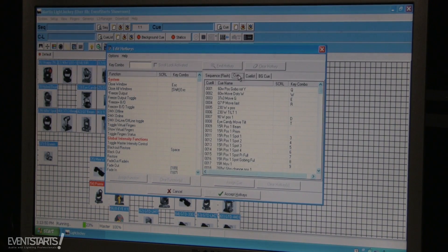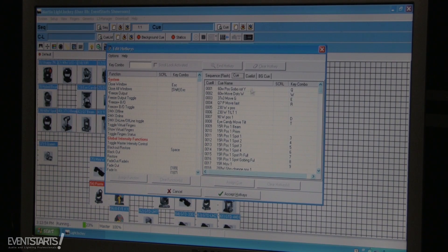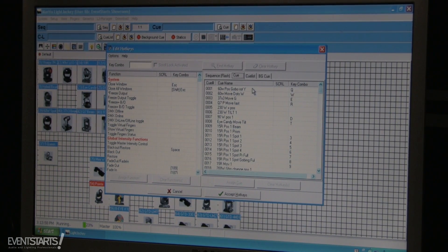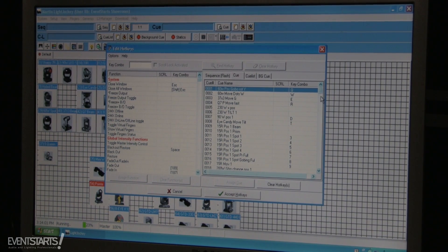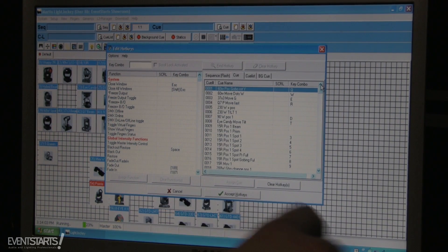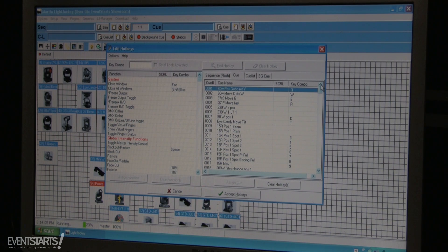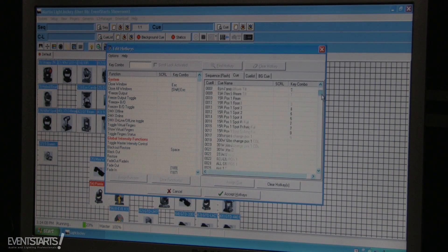You can have a program or cue running and then just hold the S key to strobe. Also, you can assign cues — if you have created cues with movements and color changes, you can assign them to the keypad, like numbers 1, 2, 3, and so forth.